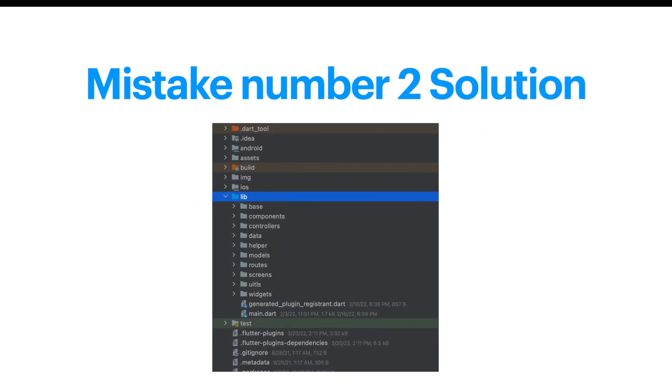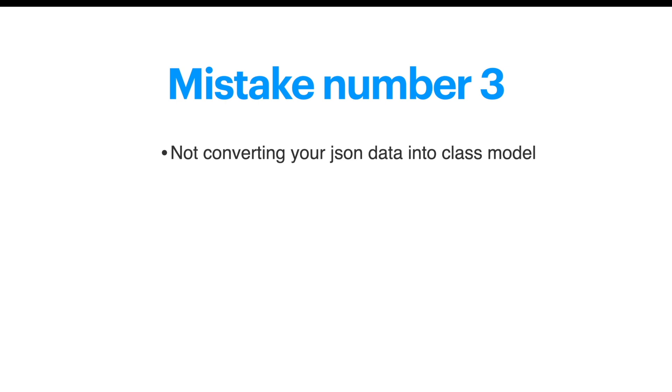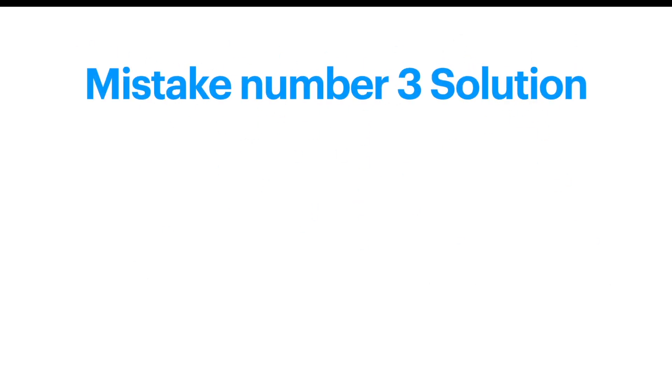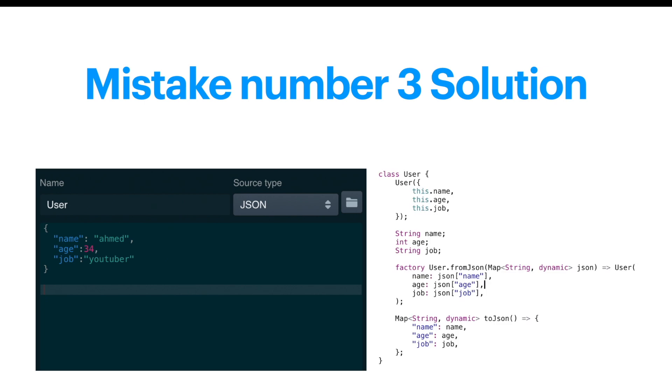Mistake number three: not converting your JSON data into class model. If you have JSON data like this, you should definitely convert them into class model like this. Eventually in the long run they help you and it's more manageable as your project grows.